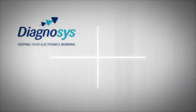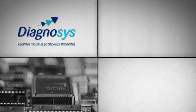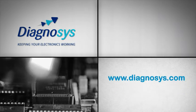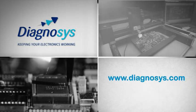AutoPoint DT from Diagnosys. Diagnosys, keeping your electronics working.